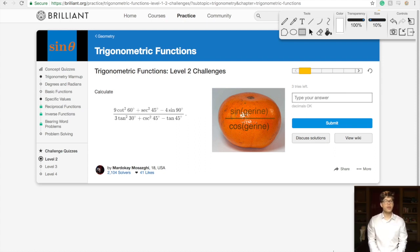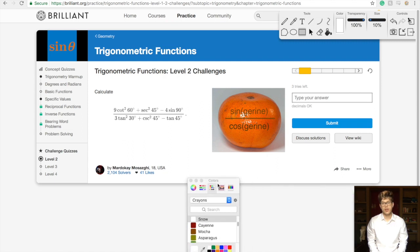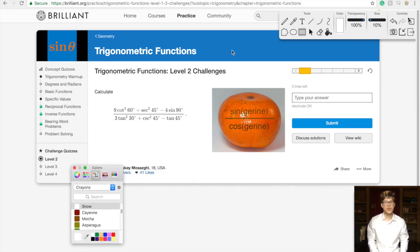Hello everybody, welcome back. In this video we're going to be tackling Challenge Quiz Level 2 on Brilliant.org. Let's dive right into these problems. Calculate 9 cotangent squared of 60 plus secant squared of 45 minus 4 sine of 90, all divided by 3 tangent squared of 30 plus cosecant squared of 45 minus tangent of 45. What a problem to get started with.